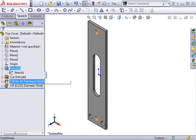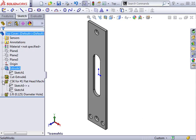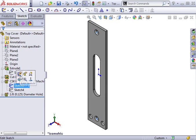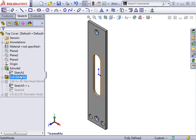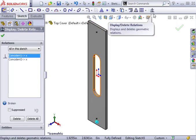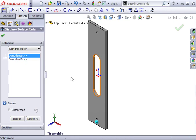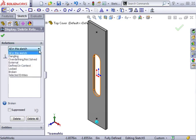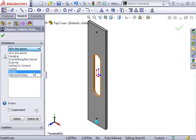The only external reference remaining is on this sketch, used to locate the Hole Wizard holes. To eliminate the broken reference, I'll edit the sketch and use the Display Delete Relations tool to delete all of the external references. Before selecting Delete All, make sure you won't be deleting perfectly good relations. You can make sure of this by using the drop-down list to filter for only those relations that are broken.